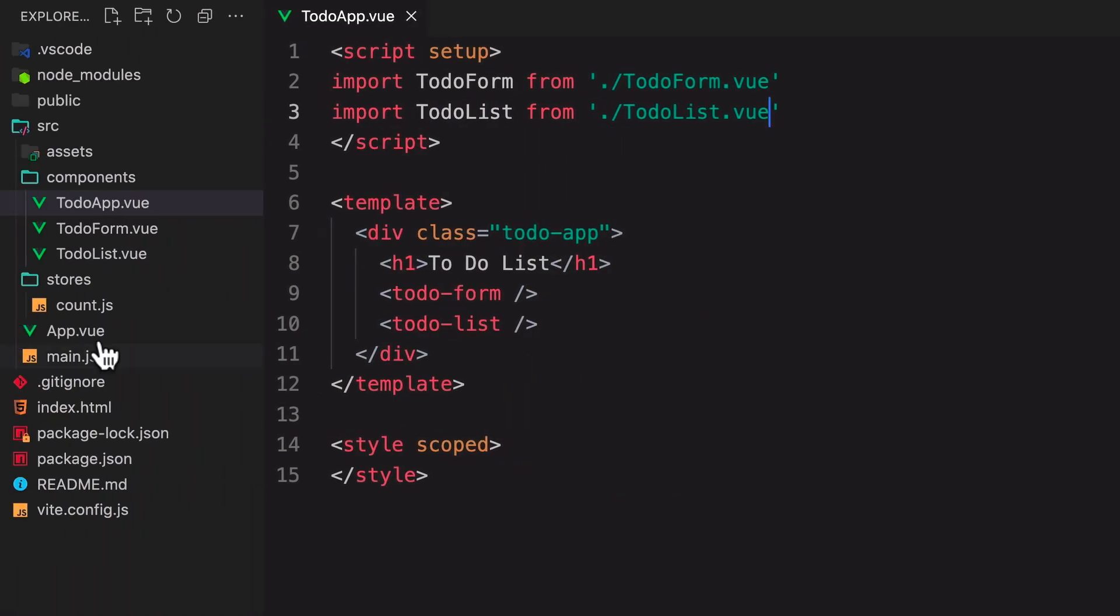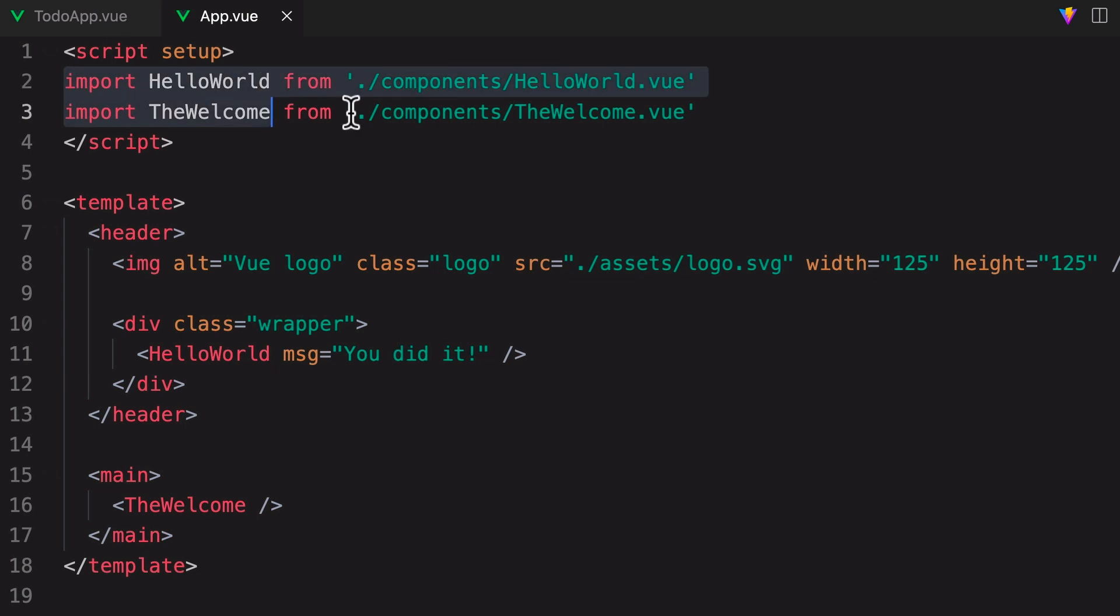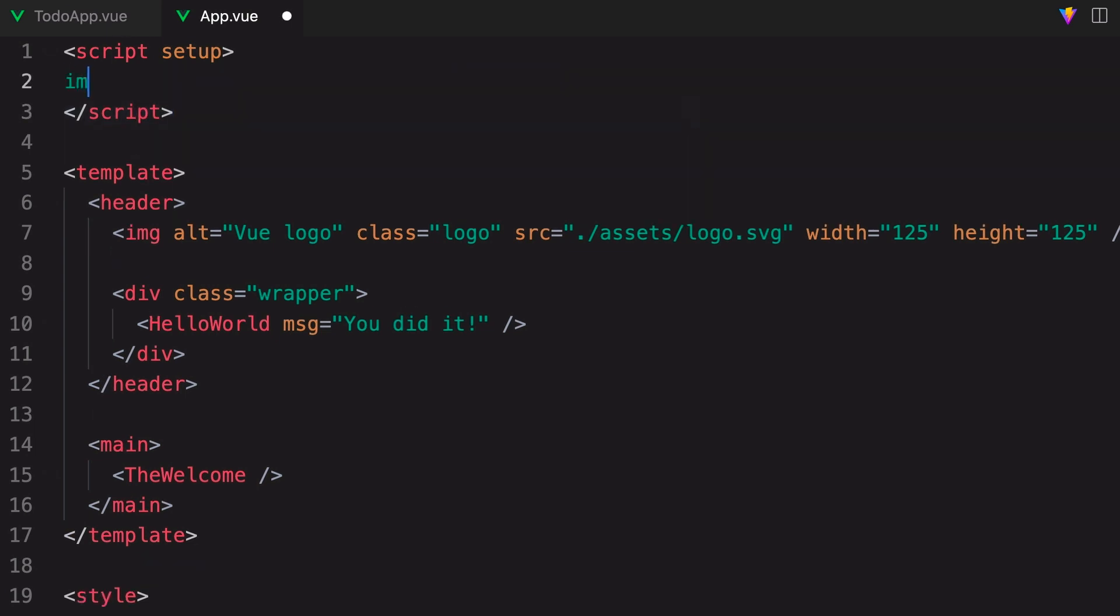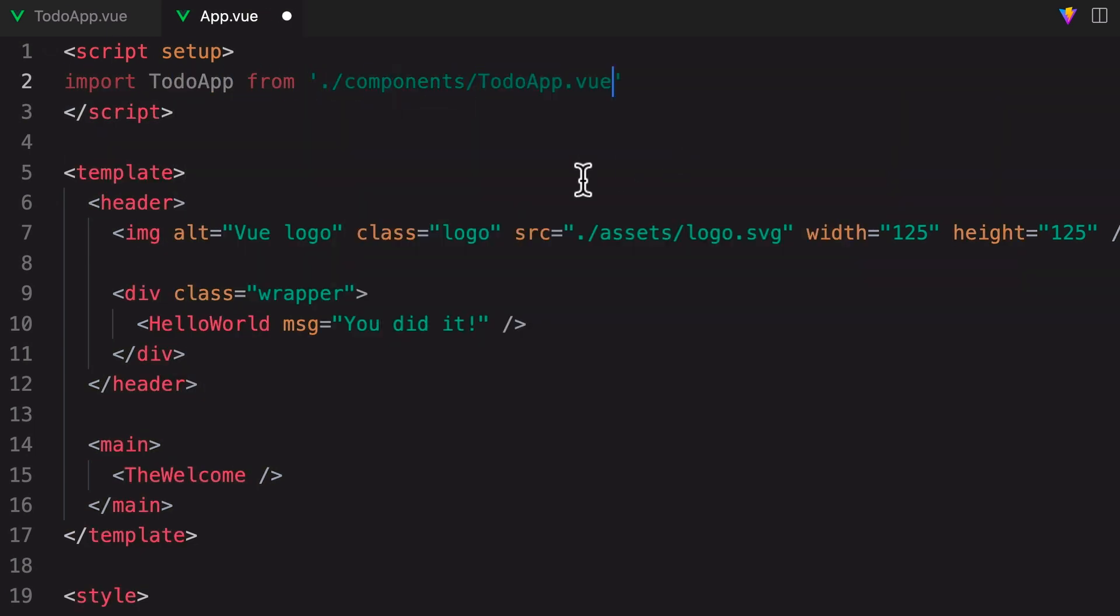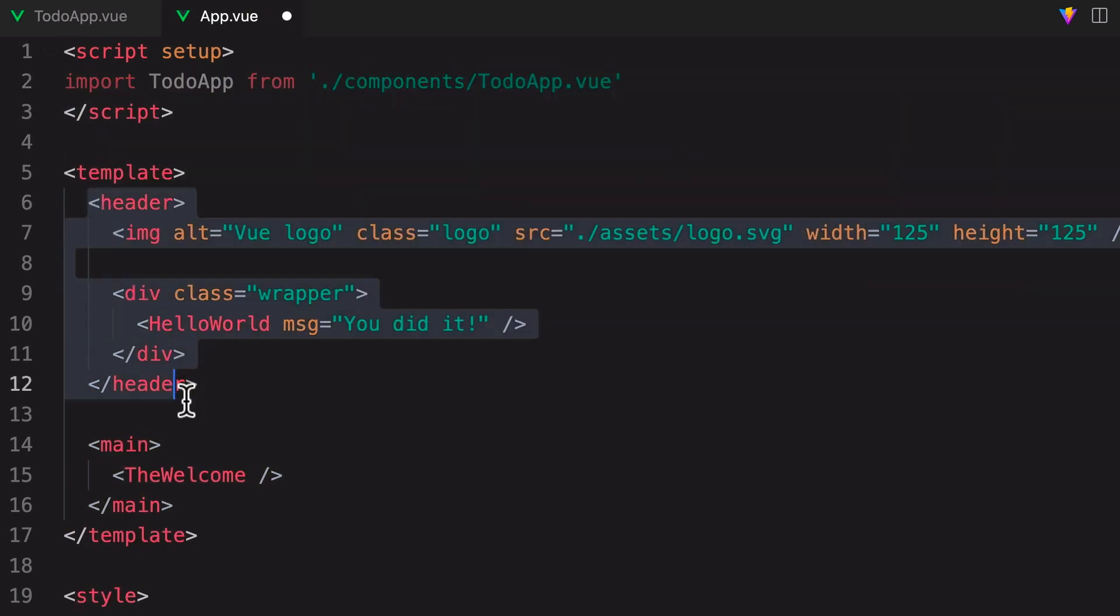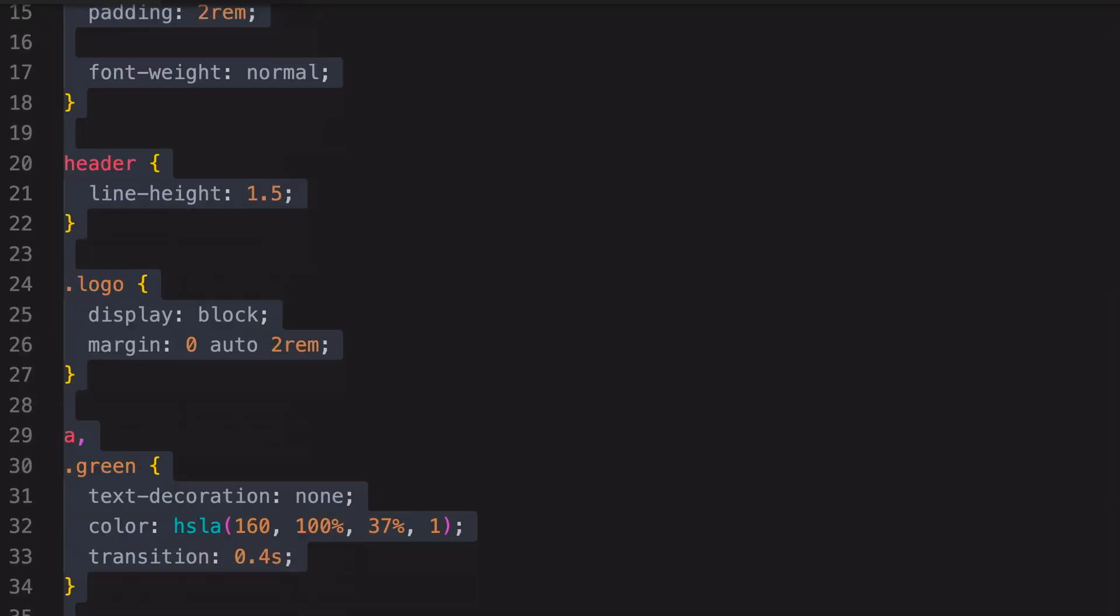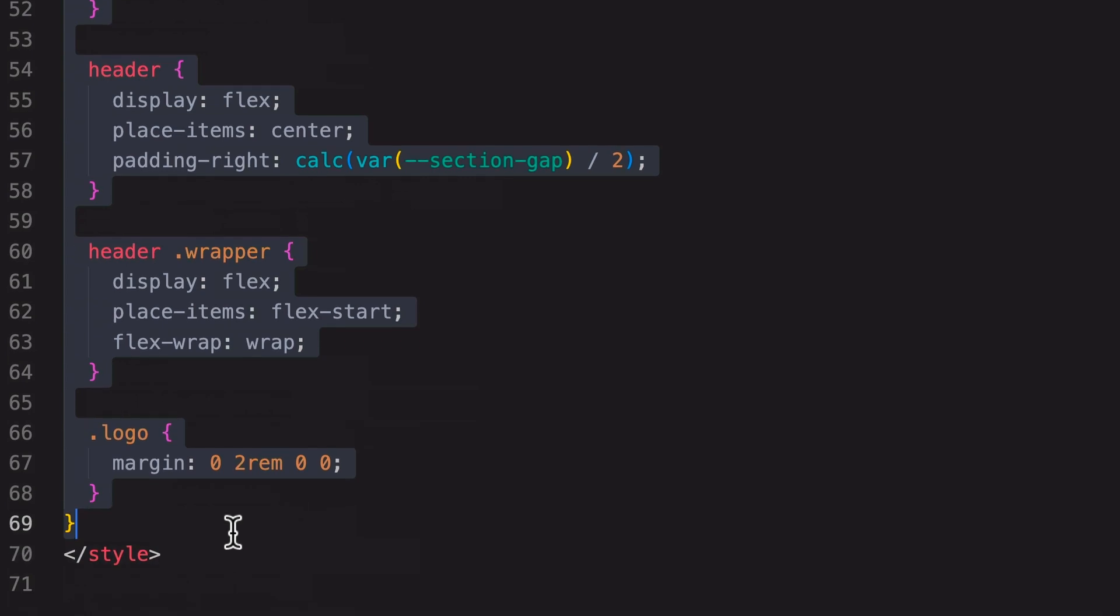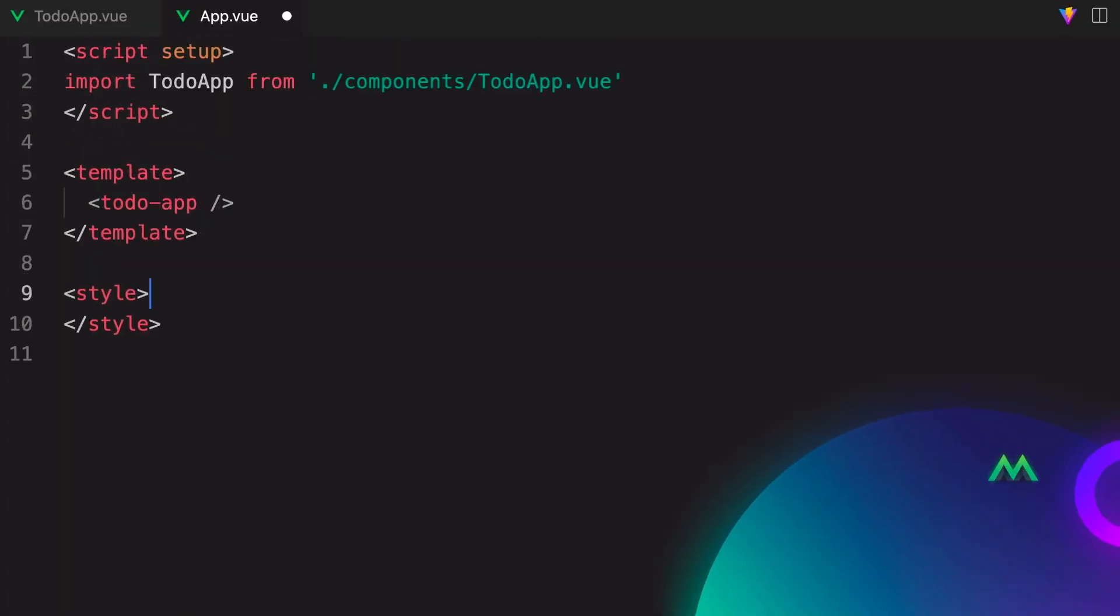Now heading into app.view, we can import our to-do app component. Then delete out all this boilerplate code, and nest our to-do app here. We'll also delete out all the CSS that came with the demo app.